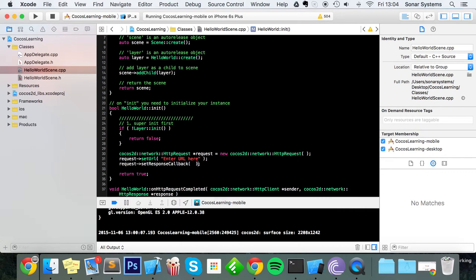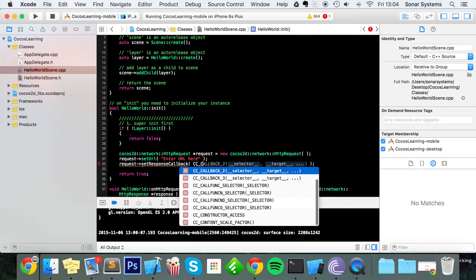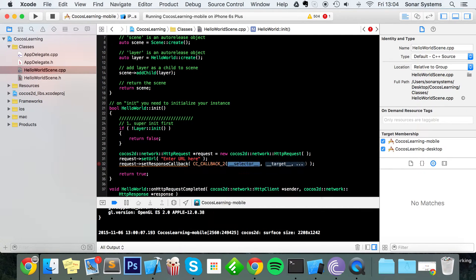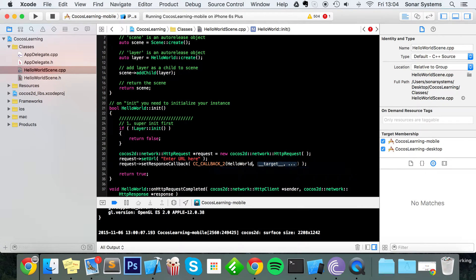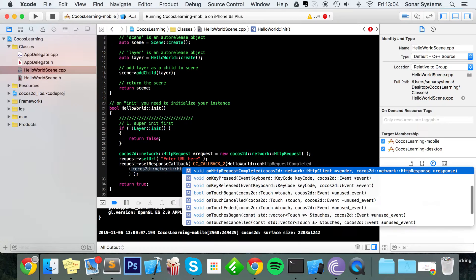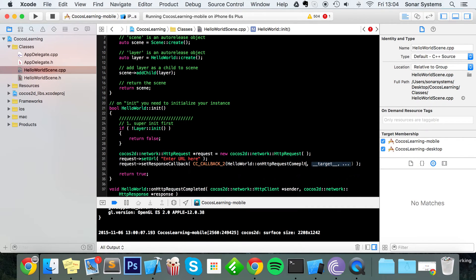And this is the method it's going to call once it's successfully, no not successfully, once it's completed the HTTP request, which is this right here. So just do CC_CALLBACK_2, callback 2 just means there's two parameters, so sender and response. For the selector, put HelloWorld::onHttpRequestCompleted, for the target put this.